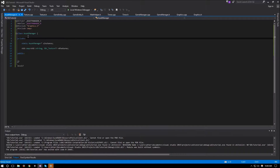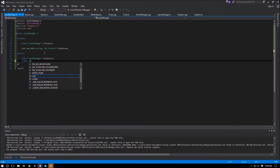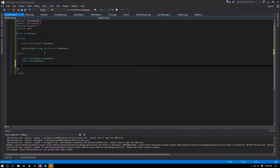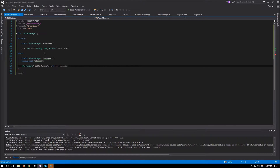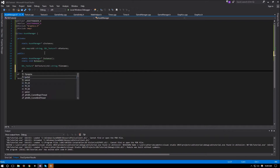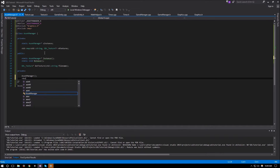For our public functions we declare: static asset manager pointer instance, static void release, and SDL_Texture pointer get_texture which takes an std::string for the path or file name. Our private functions are the asset manager constructor and destructor.